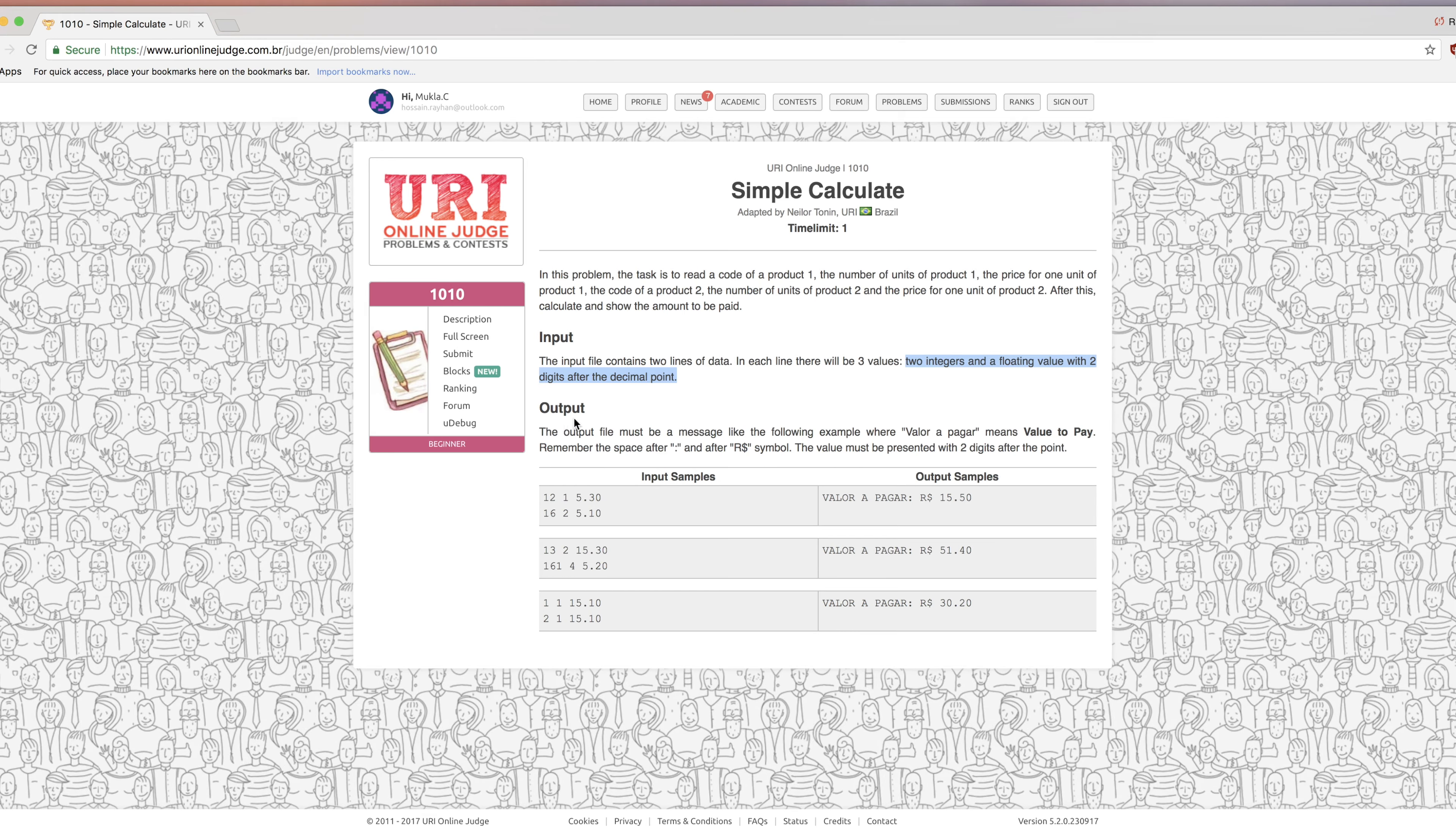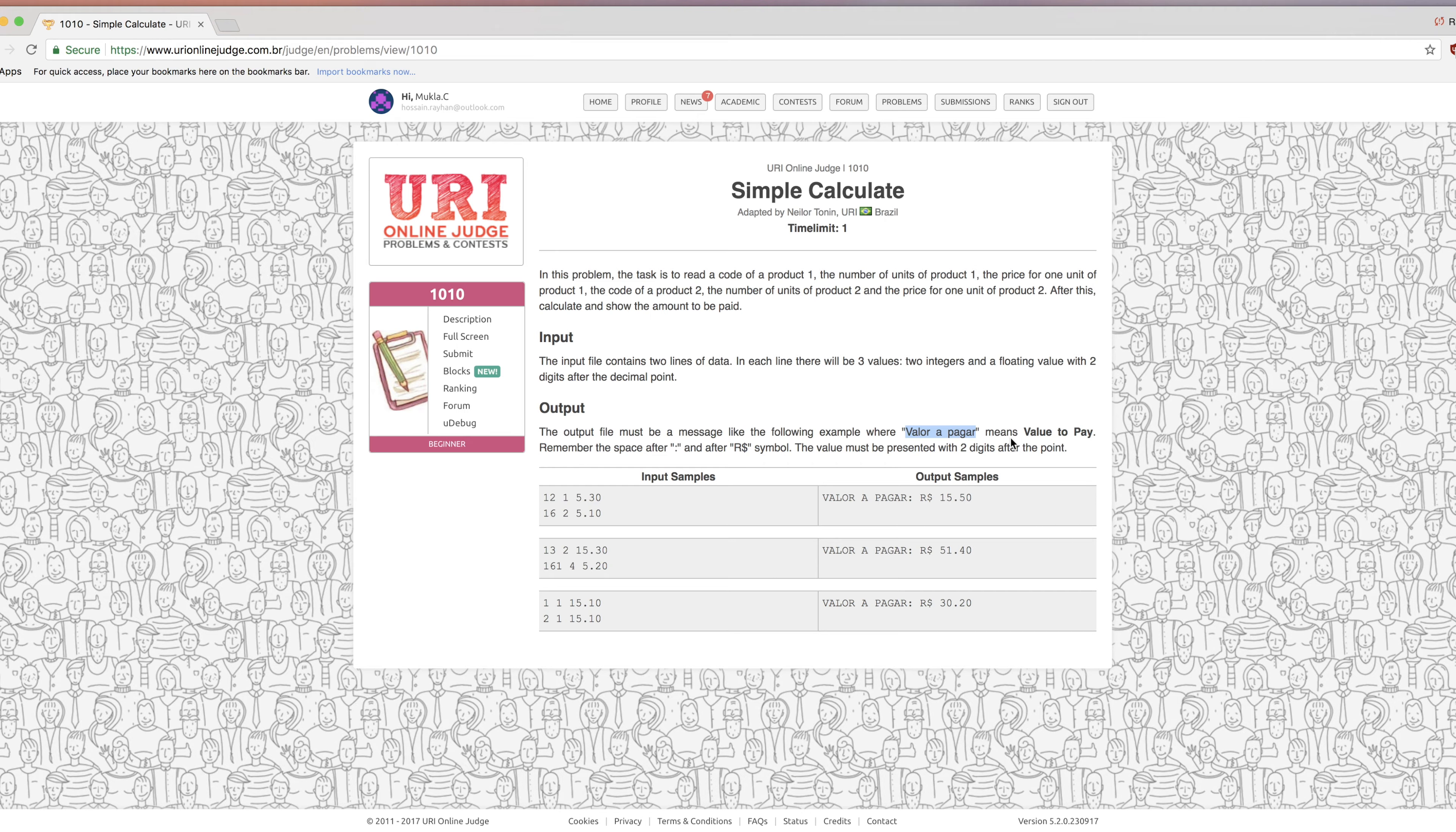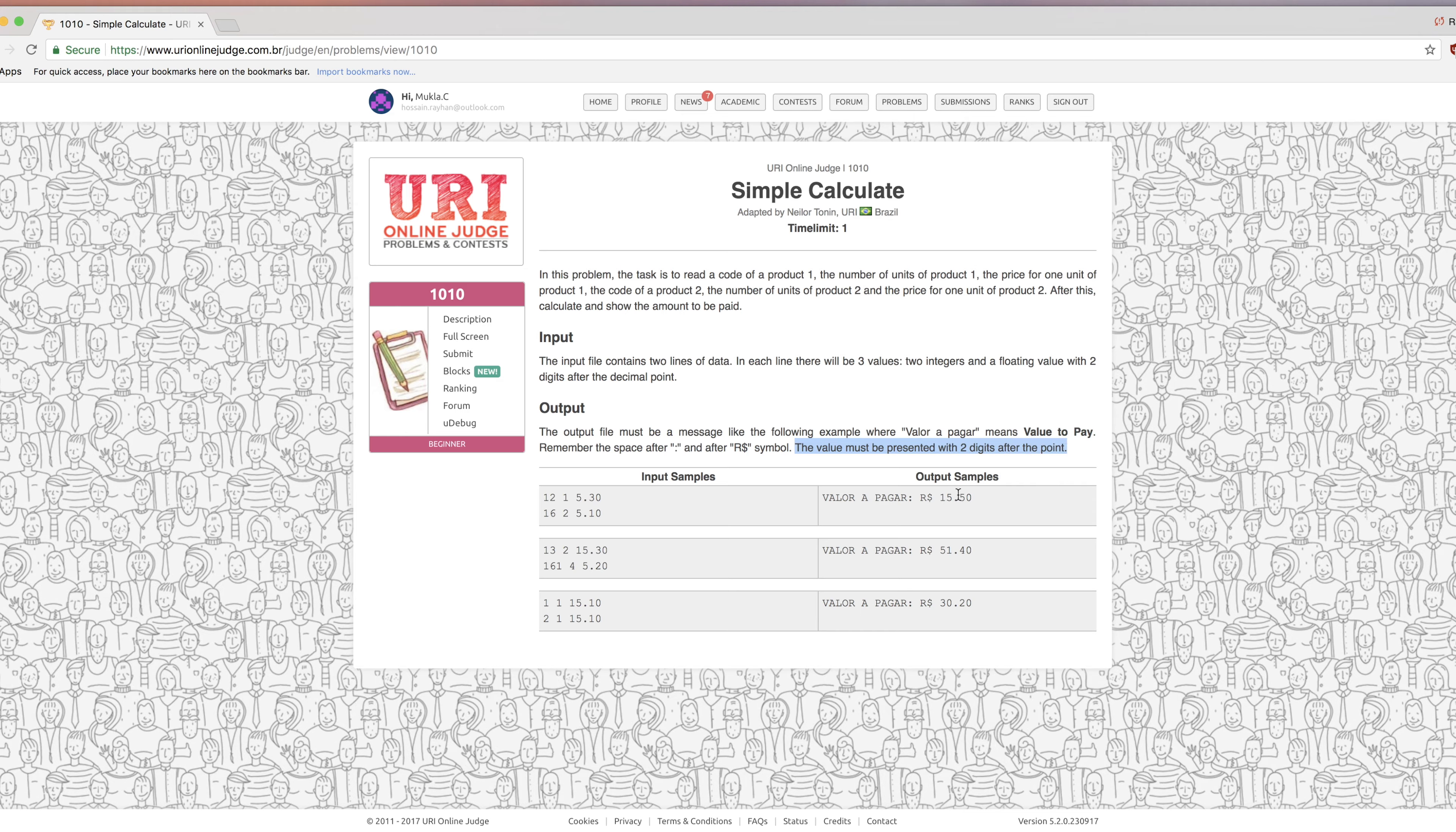Two integers and floating value with two digits after the decimal point. The output file must be a message like the following example. The output should be like value to pay. Remember the space after the colon. The value must be present with two digits after the decimal point.